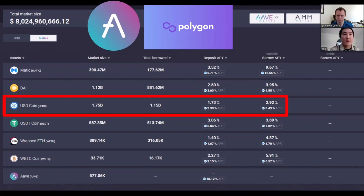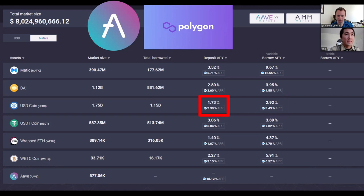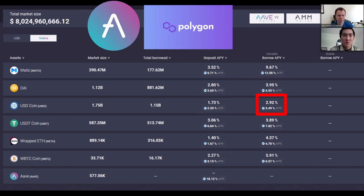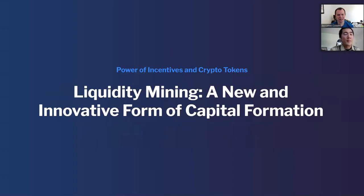Going back to Aave, the deposit APY is 1.73%, but below it you see a small MATIC icon with 2.3% APR — that's how much MATIC is paying you to use Aave. On the borrow side, you pay 2.92% interest but MATIC pays you 3.5% to borrow. So I've been posting collateral, earning interest, borrowing dollars and also earning interest on those, then putting those borrowed dollars into other yield farms — it's yield on yield on yield.